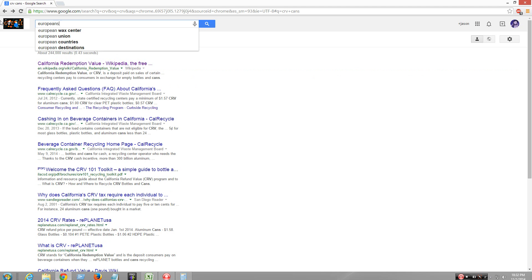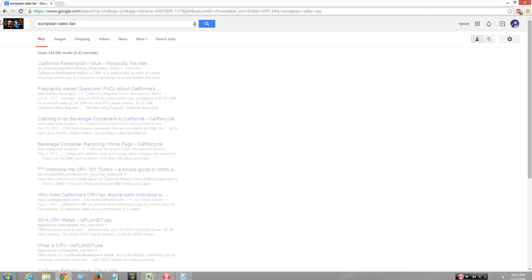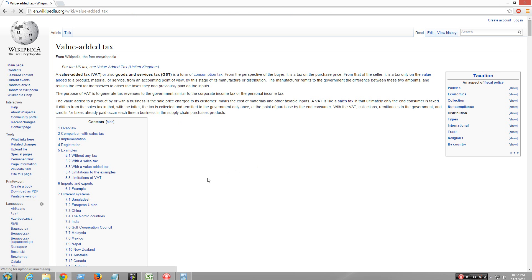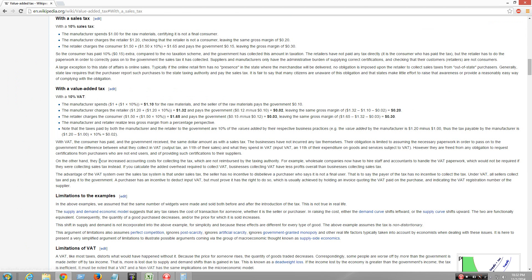European sales tax — you guys are insane, I don't know how you guys survive. It's called value added tax. Some countries pay 10% value added tax to the government for sales tax. It's ridiculous.